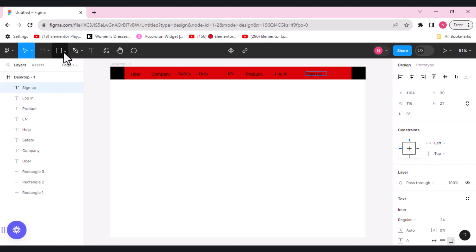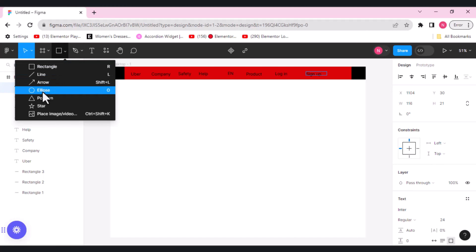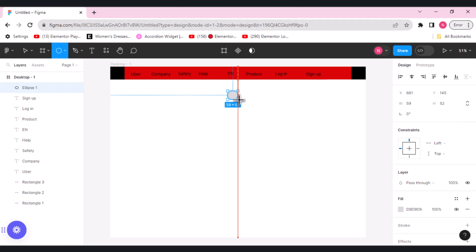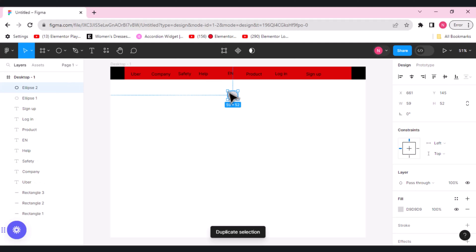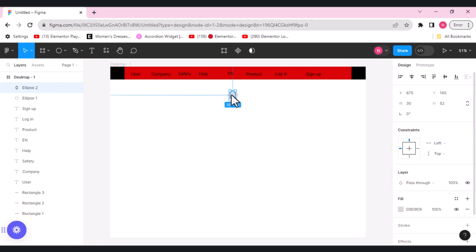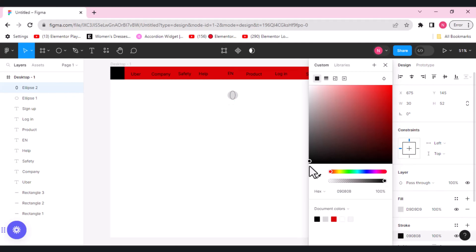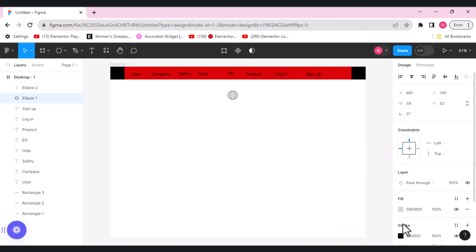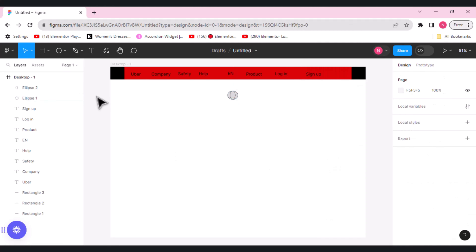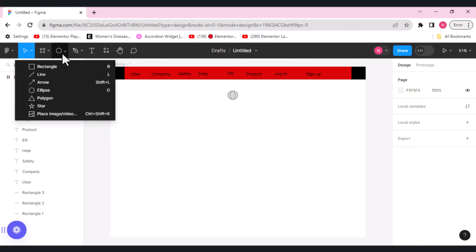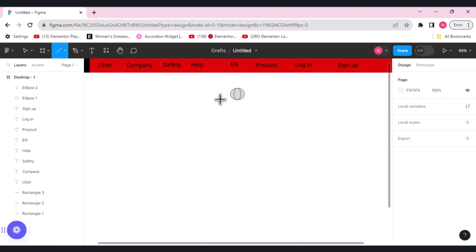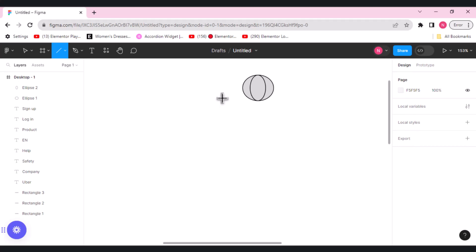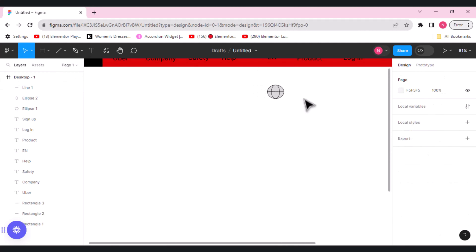Now we'll be making an icon. We need an icon for EN. Let's draw that — choose an ellipse and draw it, then duplicate it. Now we need a line. Let's zoom in first so that we can easily draw the line in between them. This is our first icon which we have drawn.